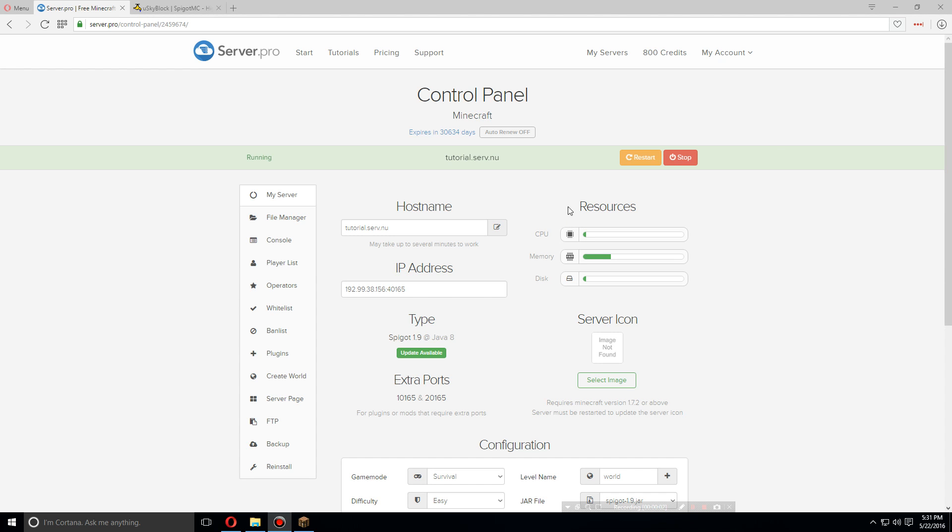Hey guys, today I'm going to show you how to install and set up uSkyBlock for Spigot 1.9.